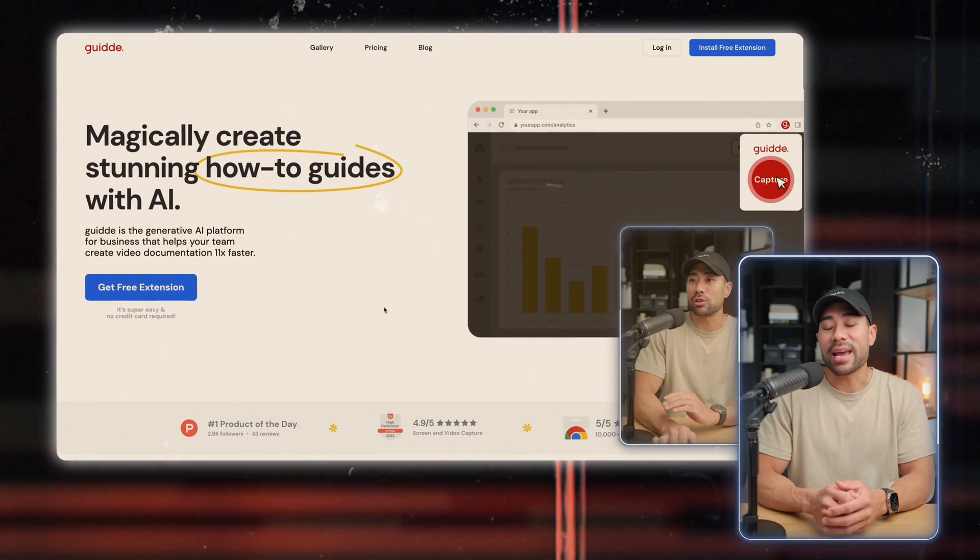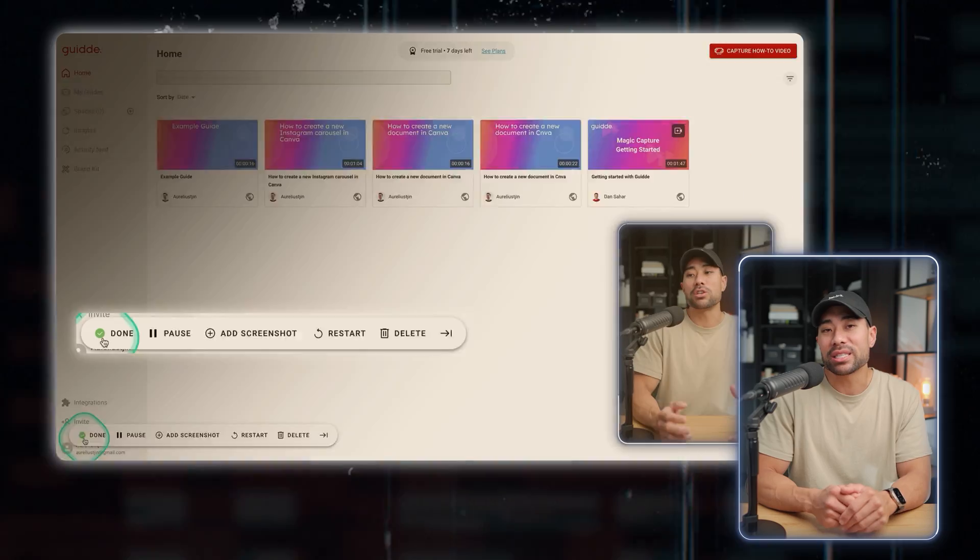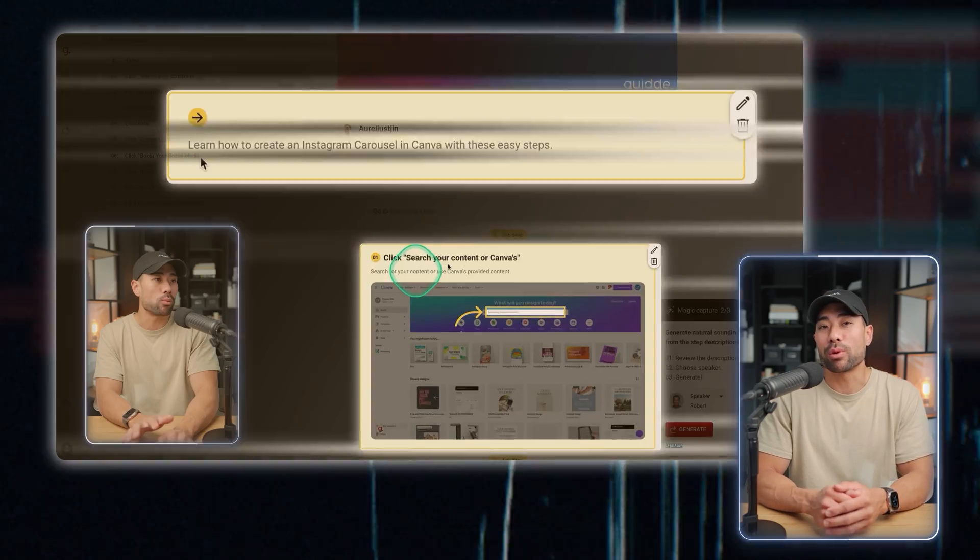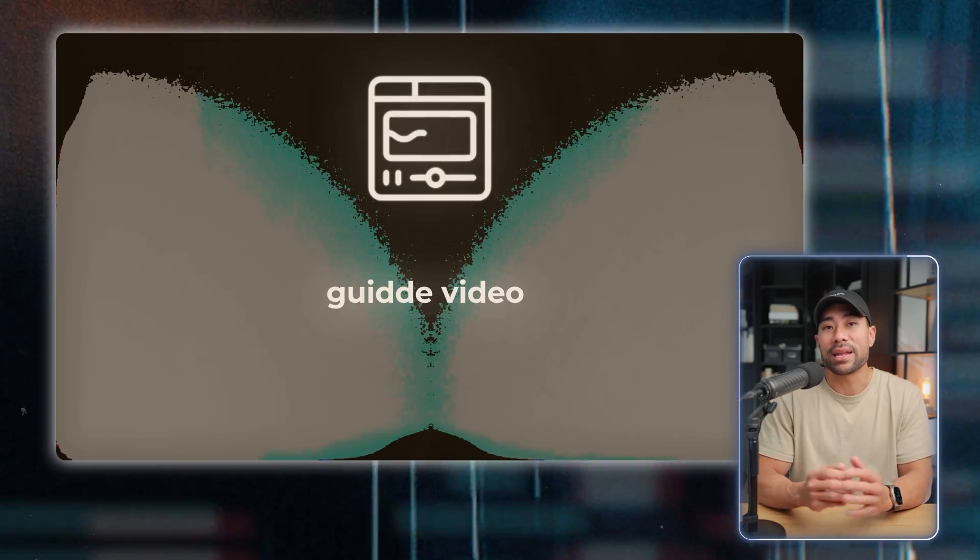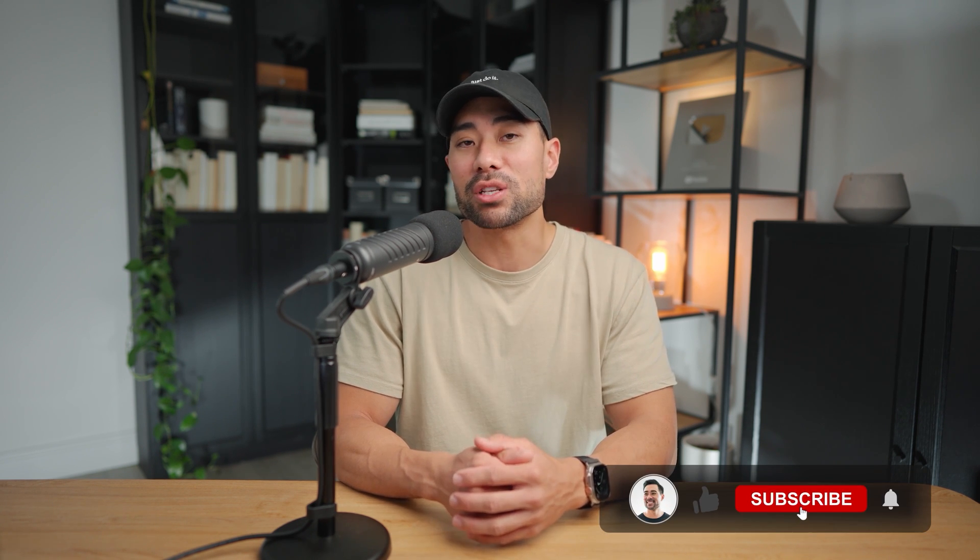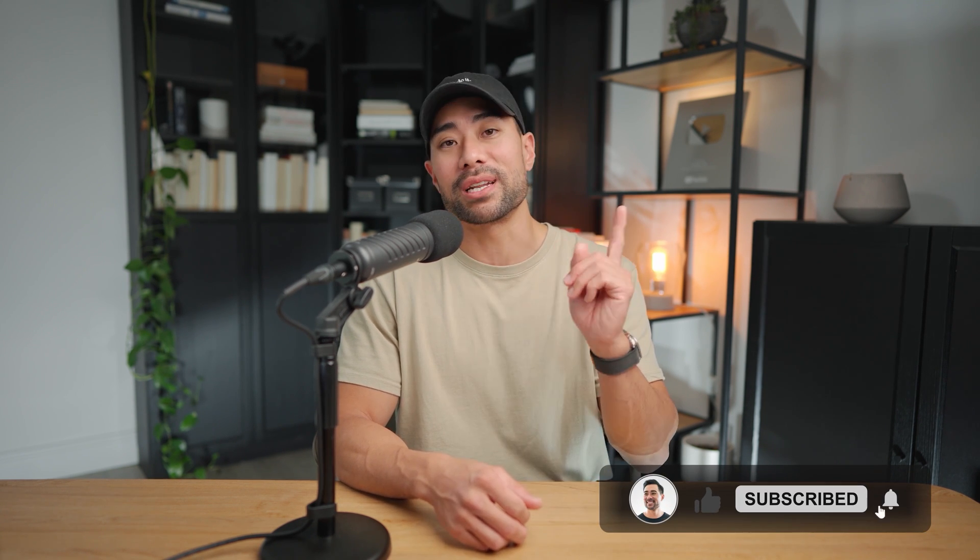And that's how you can quickly and easily create step-by-step guides without having to spend hours screenshotting and typing away. So all this using the power of AI and of course guide. Thanks so much for watching. And if it was helpful, by all means, give this video a thumbs up. I'll leave up a couple of relevant videos for you to watch next, one here and one there. I'll see you there.